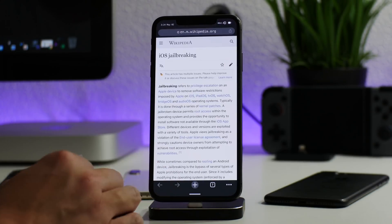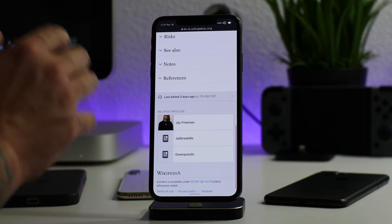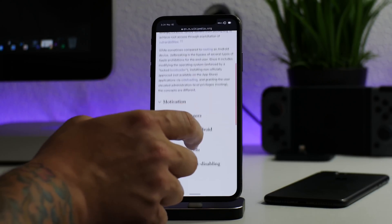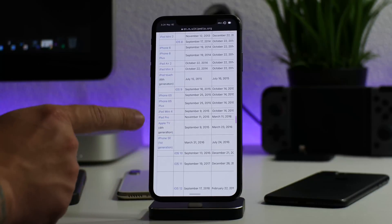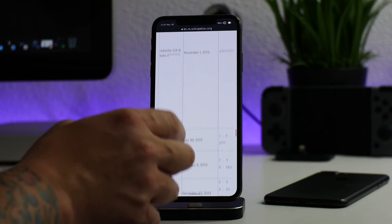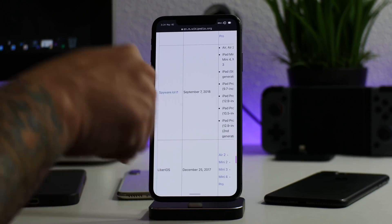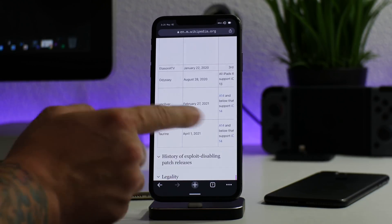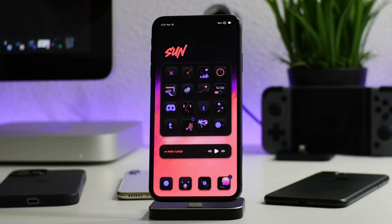I also wanted to mention the iOS jailbreaking Wikipedia page. If you need 100% verified information, you can get it from the jailbreaking wiki. It tells you what all the exploits are, and if you scroll down to the jailbreaking tools section it shows every tool released for every version of iOS — basically telling you what the real jailbreaks are. I'll leave a link for this in the description. There's a ton of confusion on YouTube because of all the scam videos.